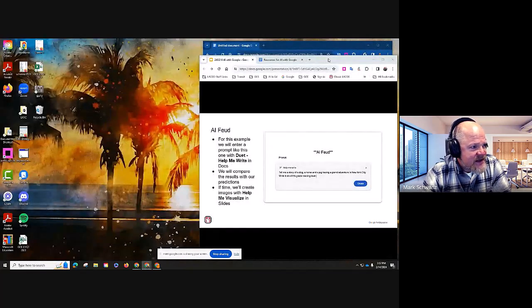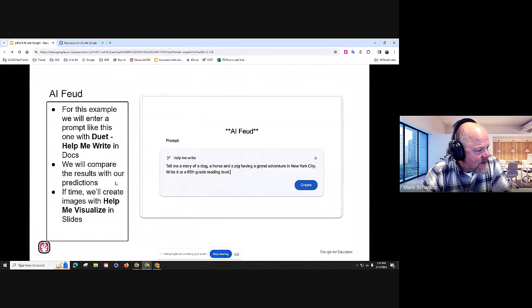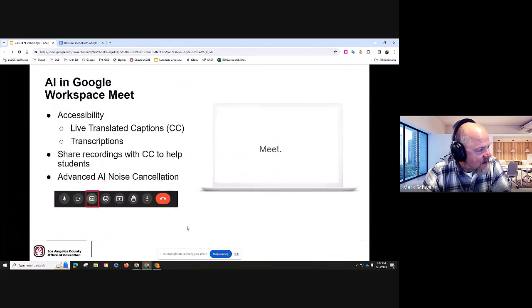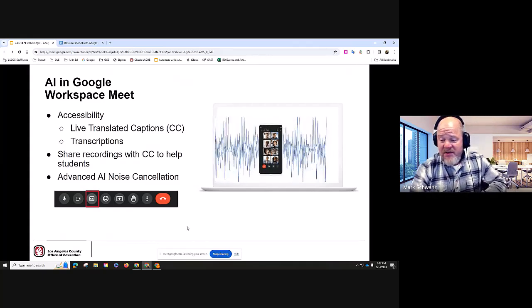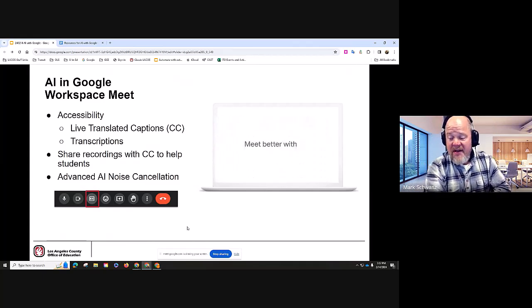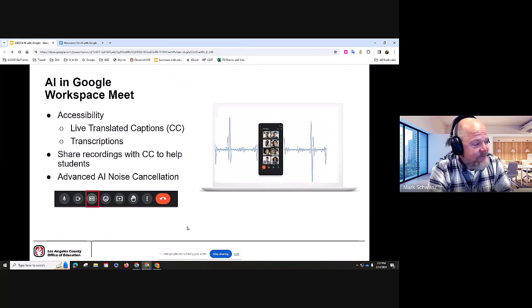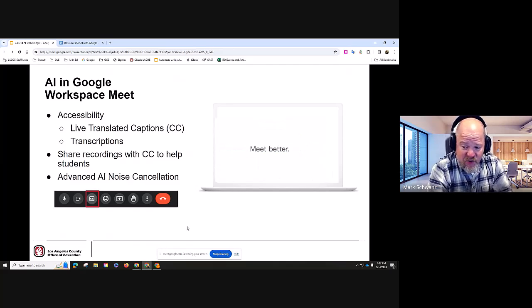Let's go back to my slides to introduce a couple other things. I do have a slide deck in the resources with more detail about what we just did in Duet. Now let's talk about some of the AI features that are in Google Meet.